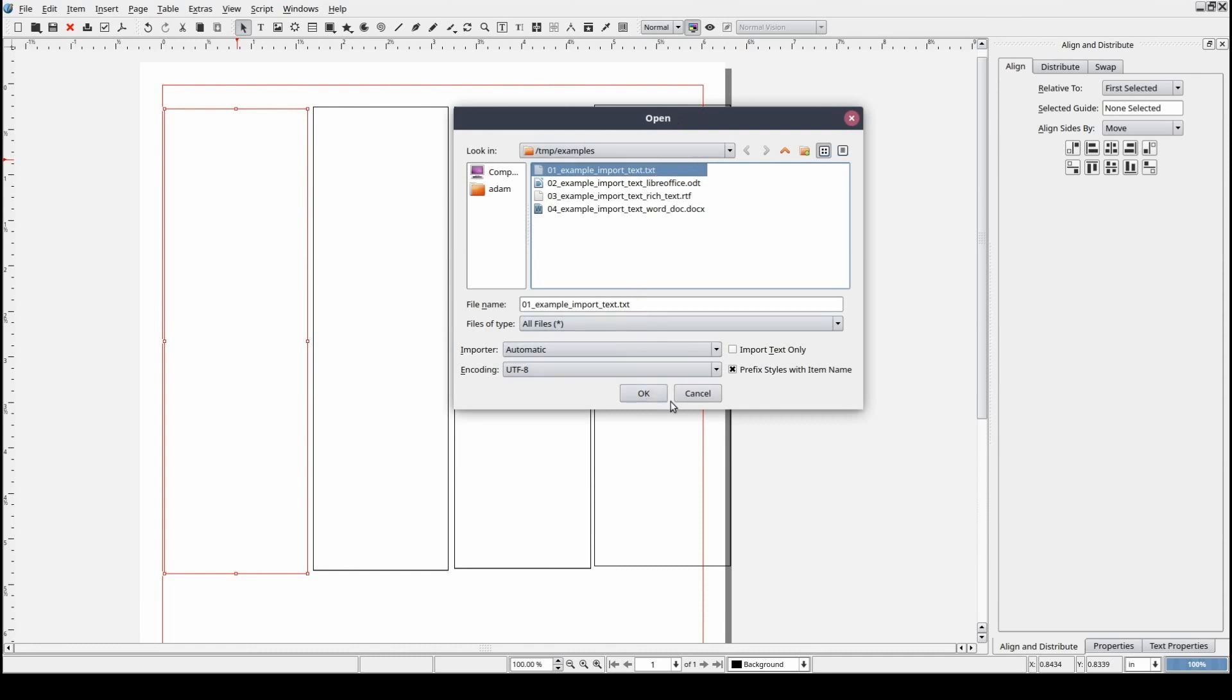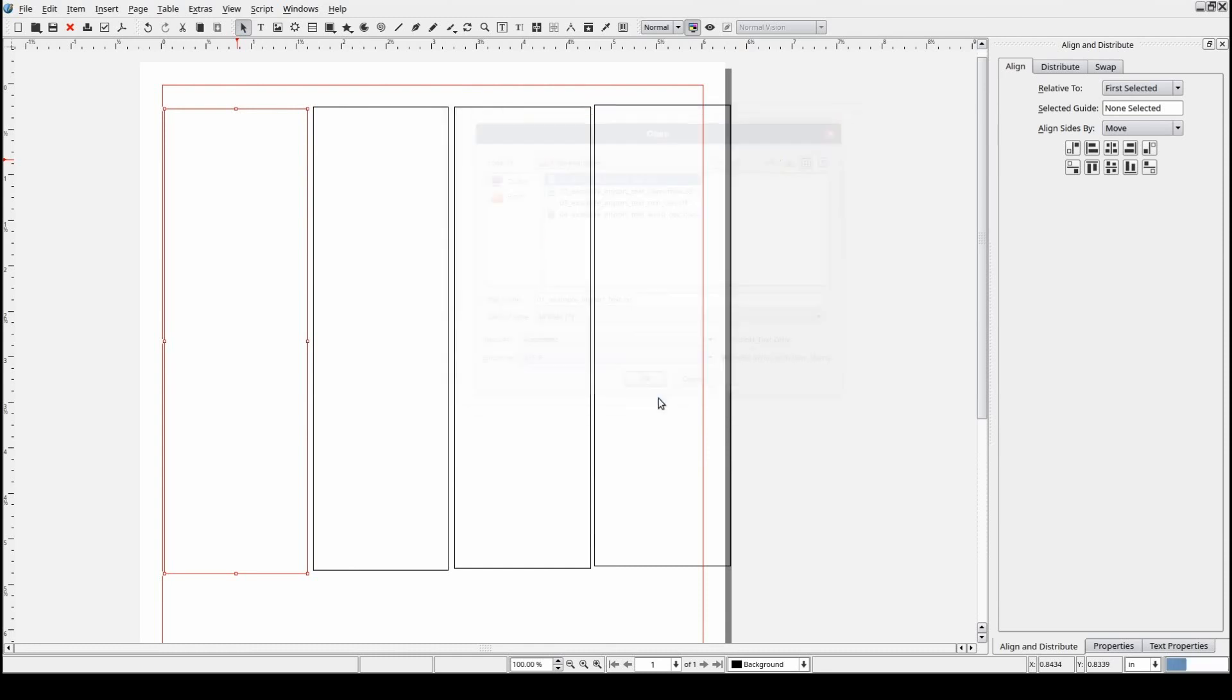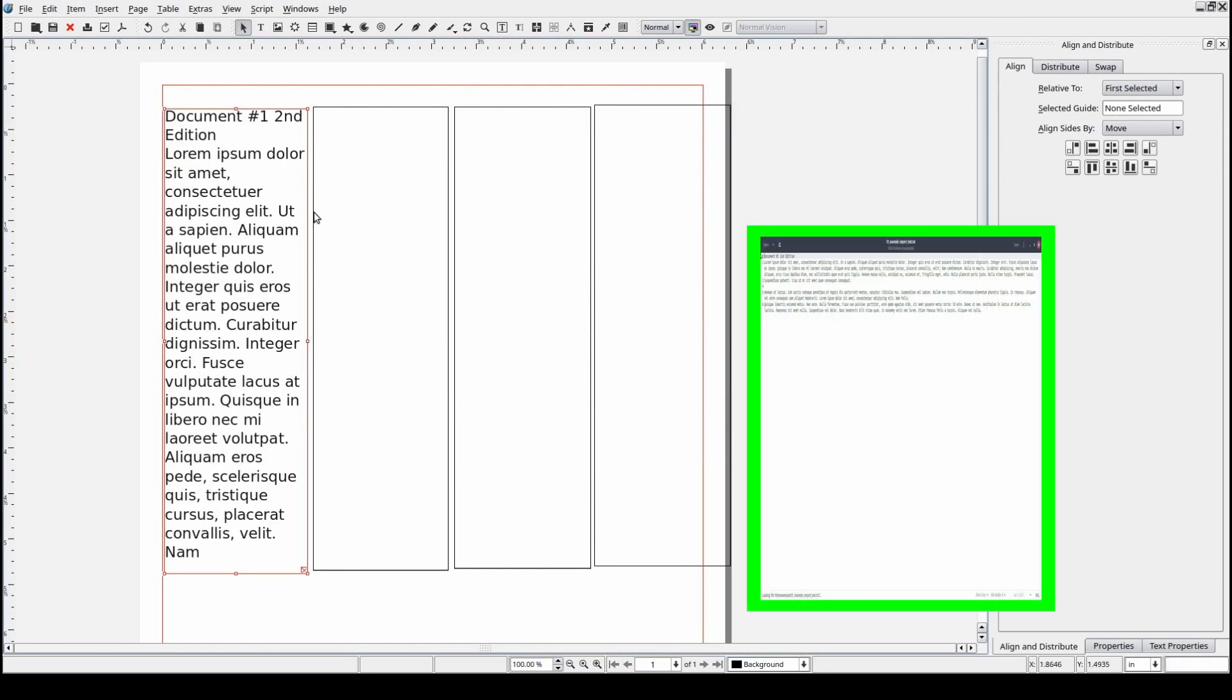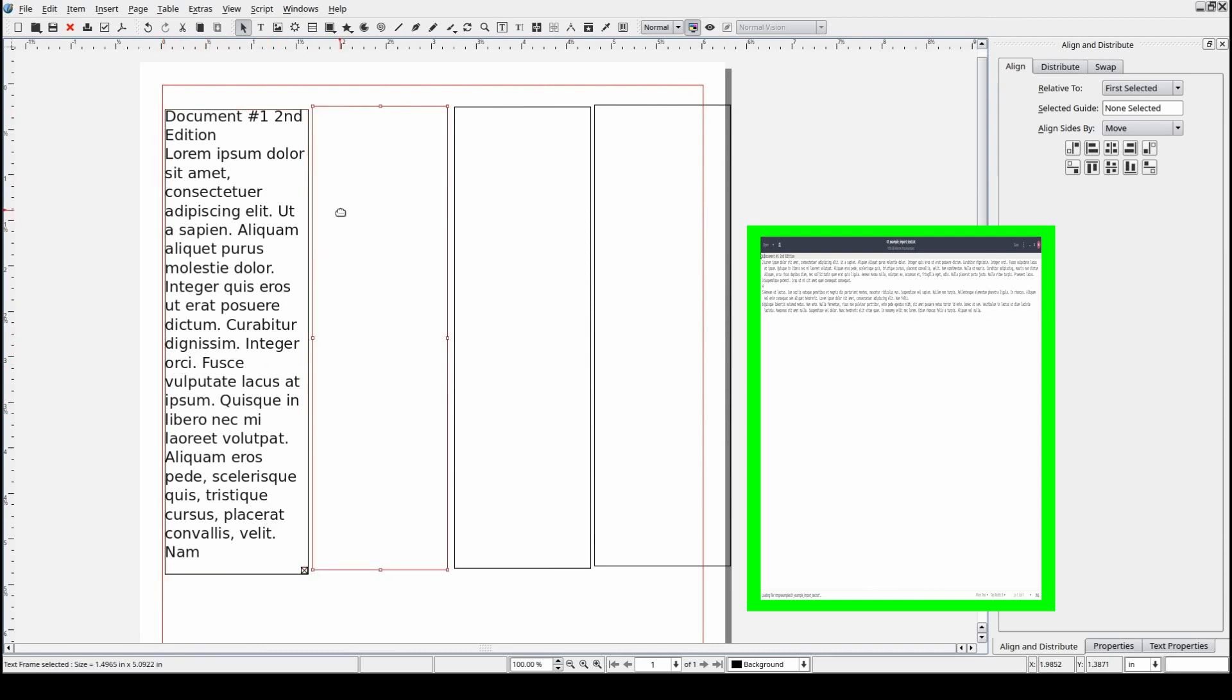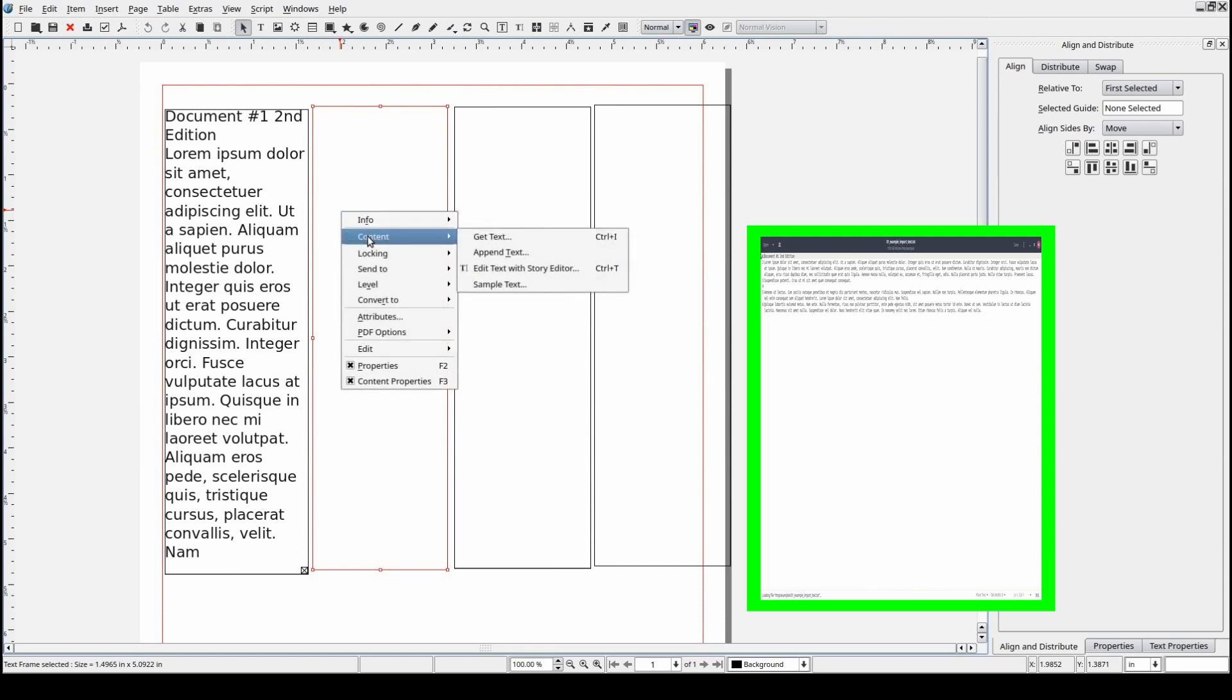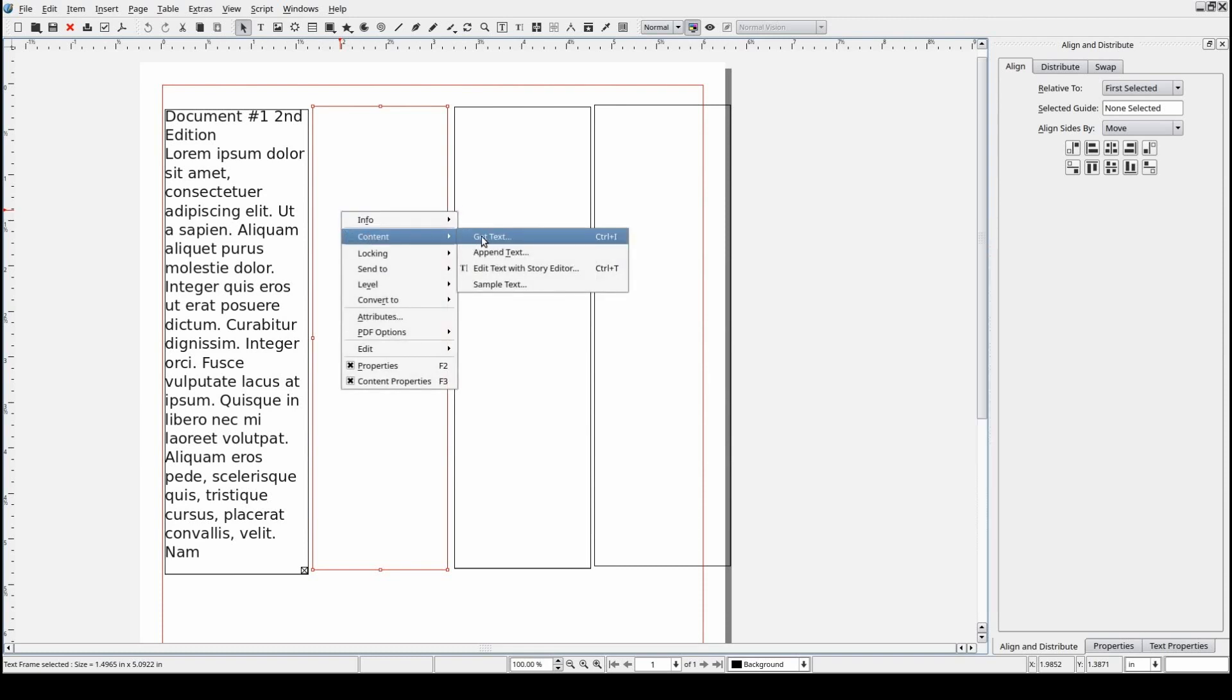Let's go ahead and import the text from each document to see what we get. As you can see, the plain text document imports pretty much what you would expect. We've imported the file's content and there's no special formatting of any kind.